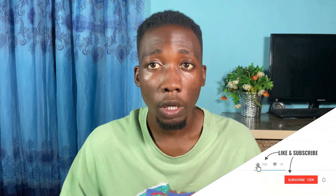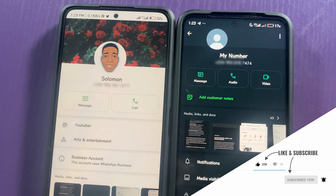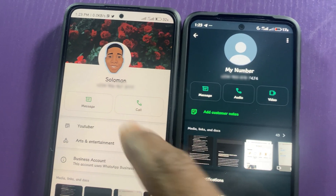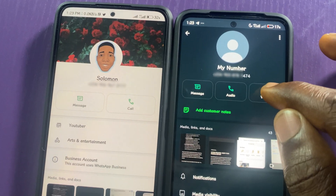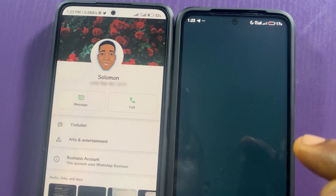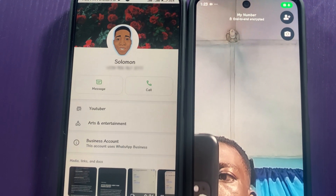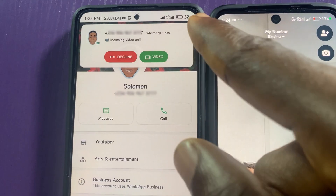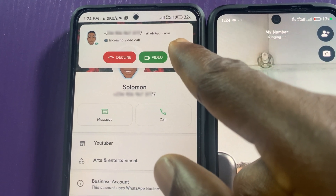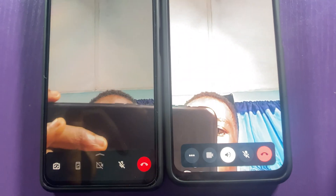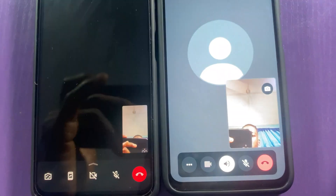So now I want to share the screen of this phone with this phone. Let me place the call. The call is here now, so I will click on the video. Now the video call has been placed.